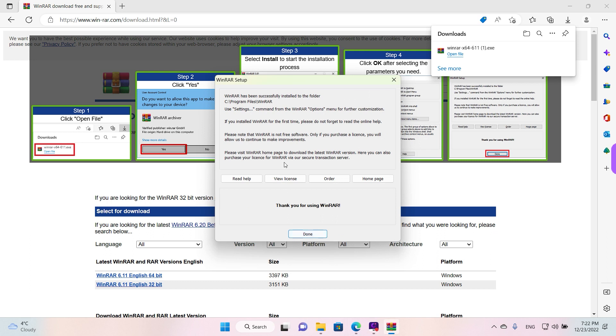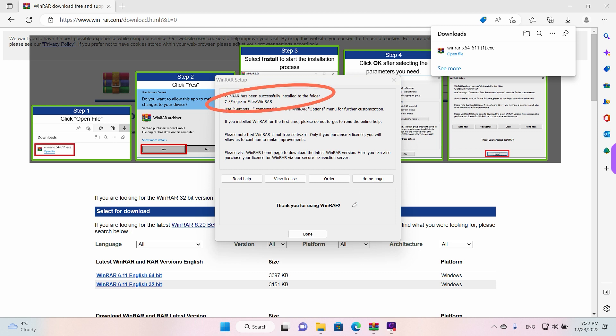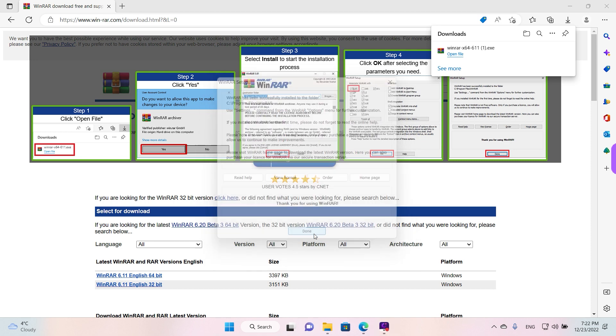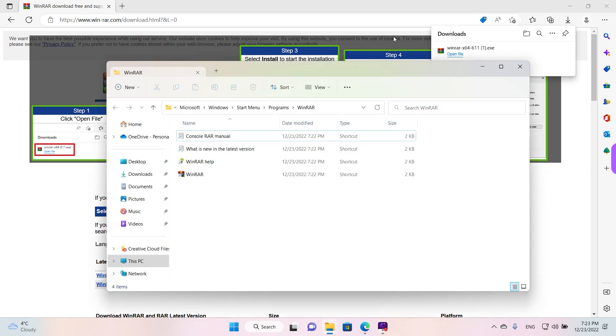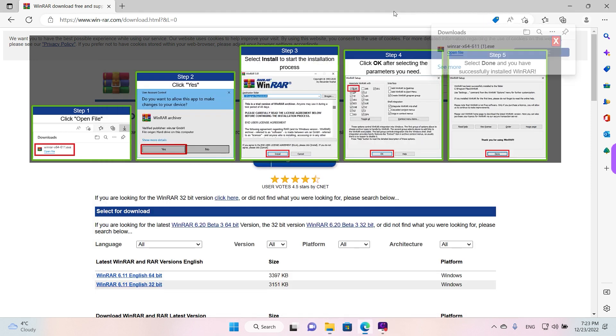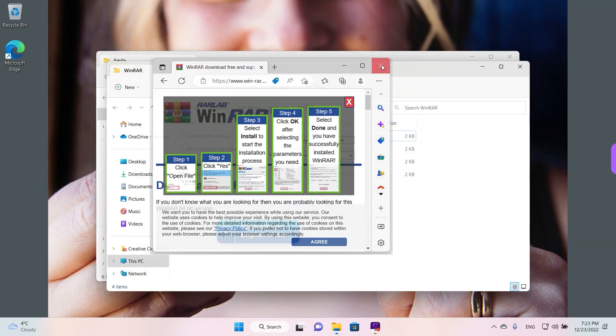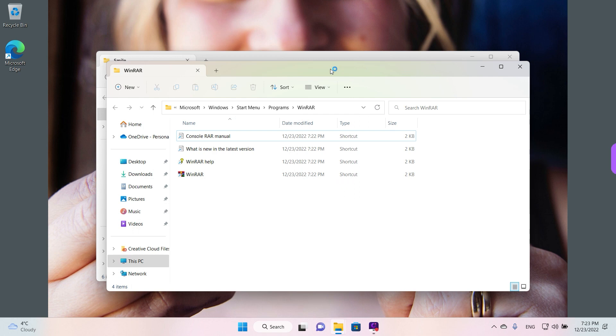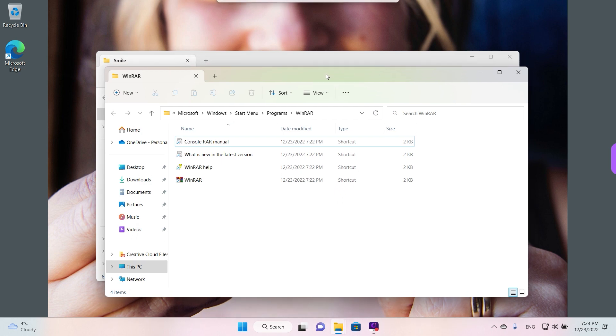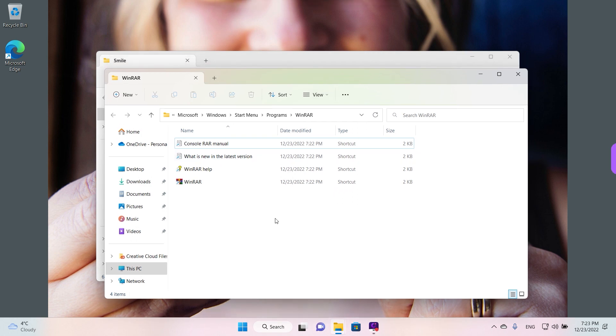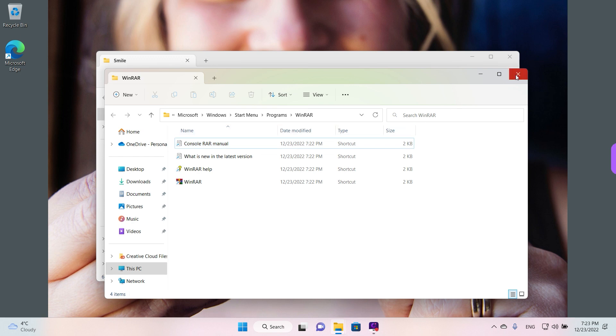And that's it guys, as we can see WinRAR has been successfully installed and now we can click Done. We're also going to close the browser. The installer automatically opens the place where WinRAR is located in the Start menu, but this is just for our awareness. We don't really need it, we're going to close it.